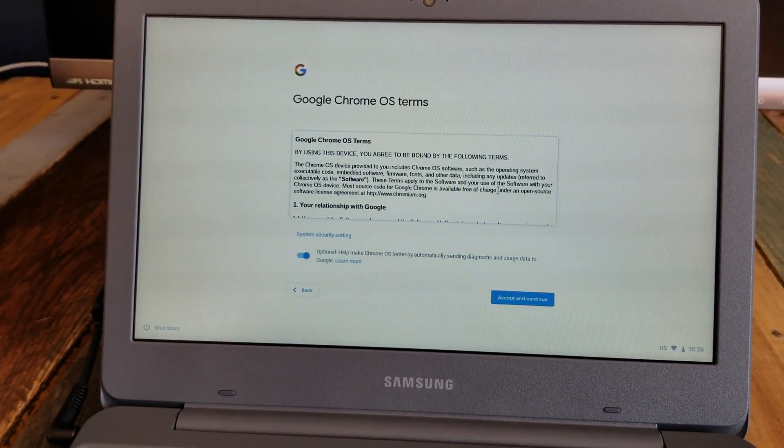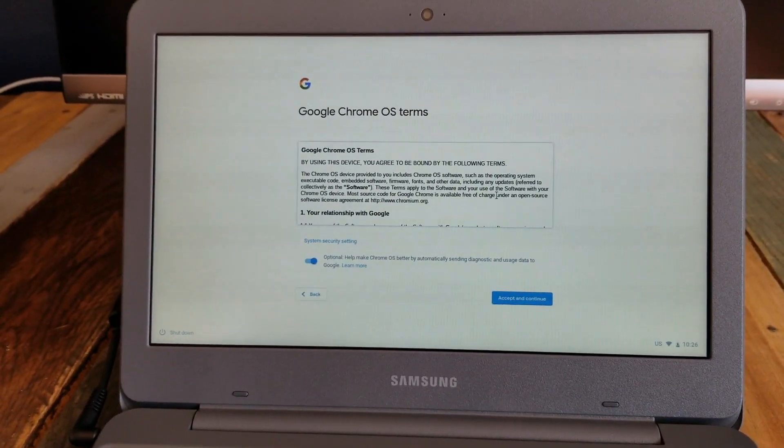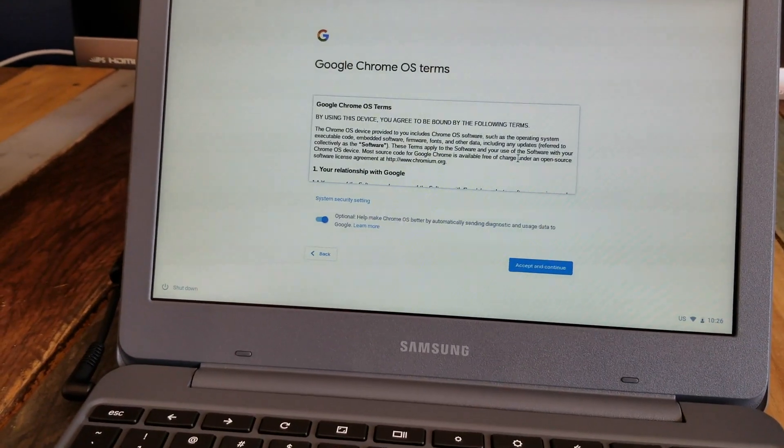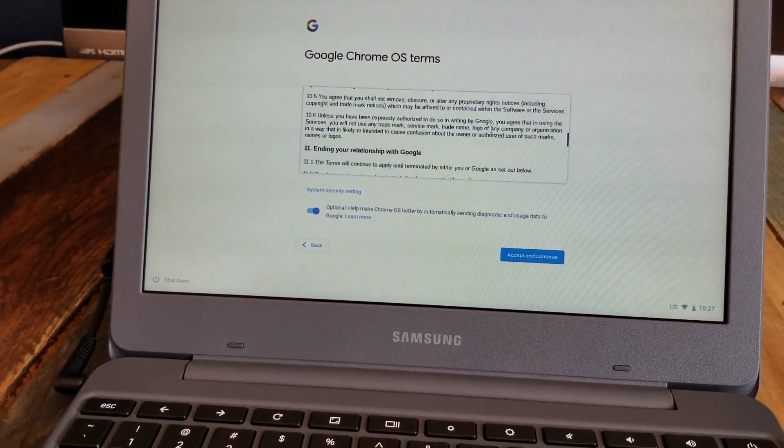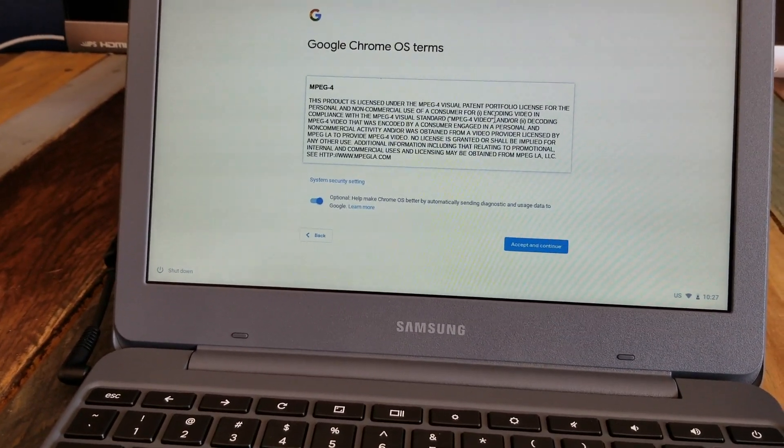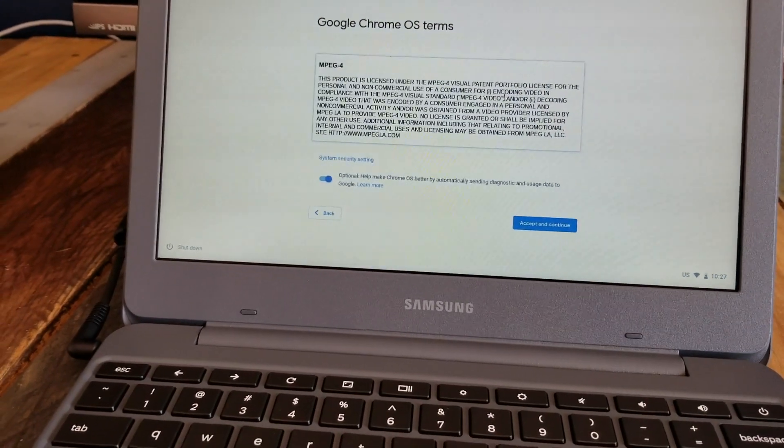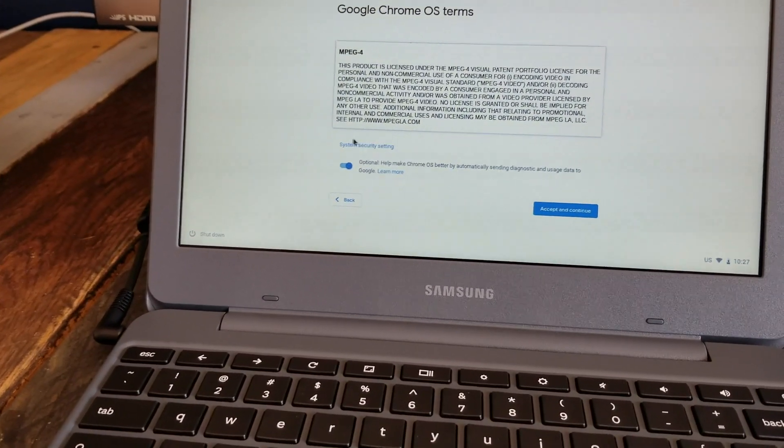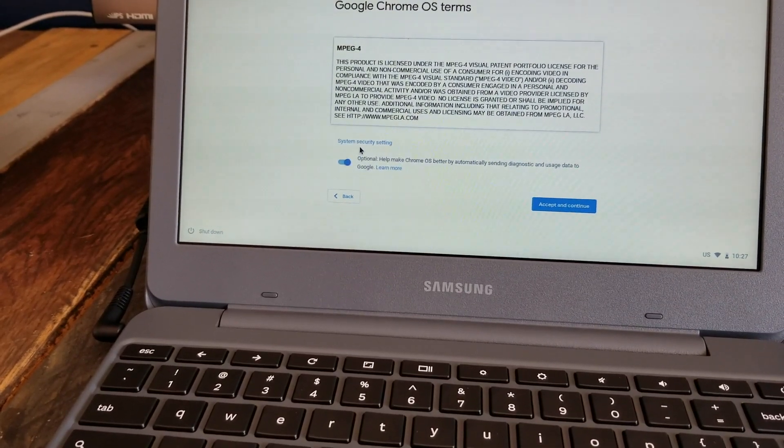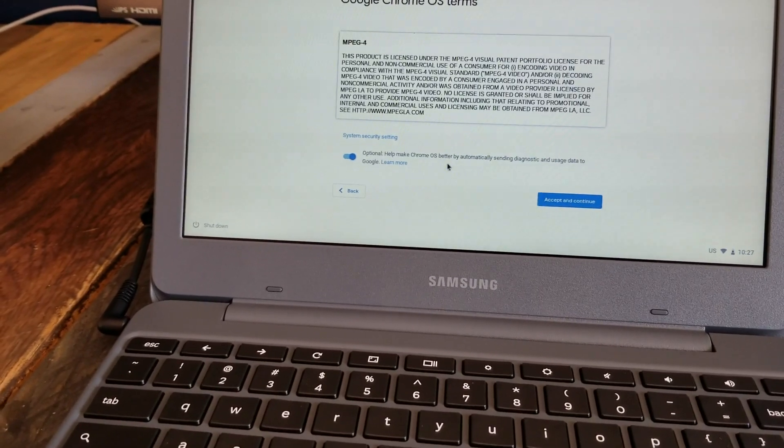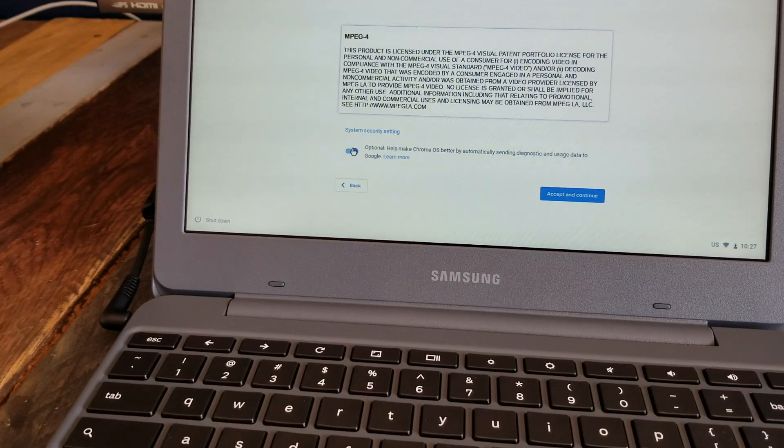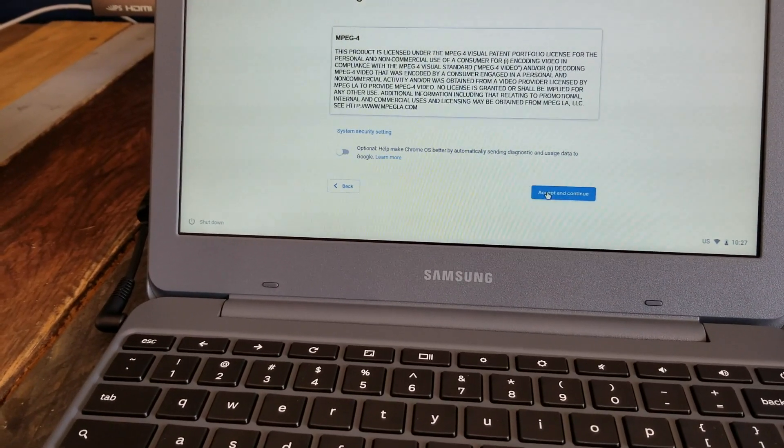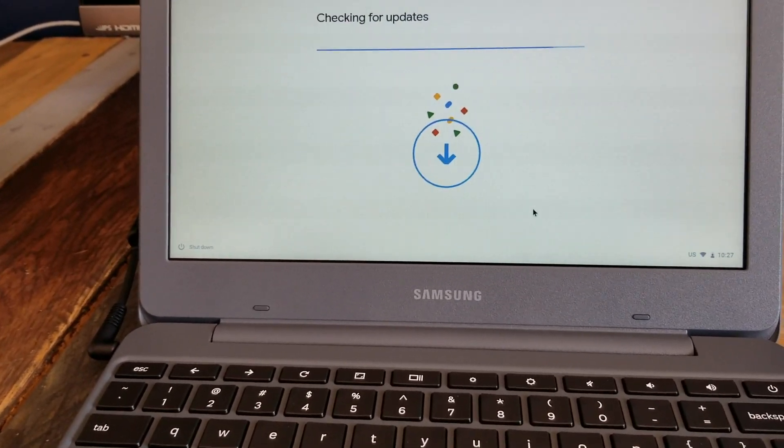Once you type in your password, you're going to come to this Google Chrome OS terms of agreement that you need to scroll down for. And once you've read all that, you can come down and click accept and continue. There's also a little opportunity right here with system security settings where you can actually upload diagnostic data to Google. I'm going to click off of that. It just runs in the background, it's not really needed. And I'm going to click the accept and continue button.